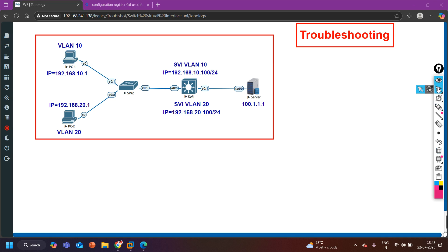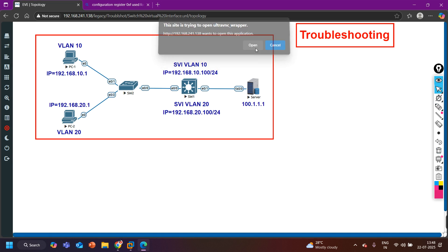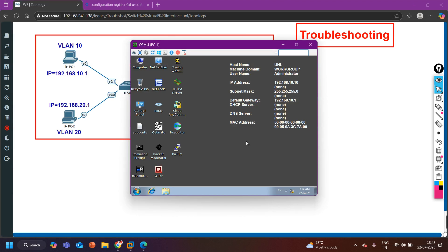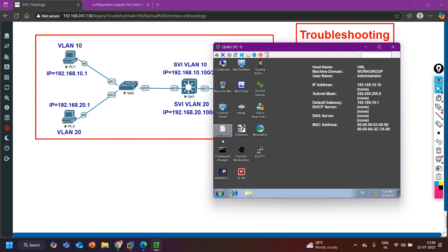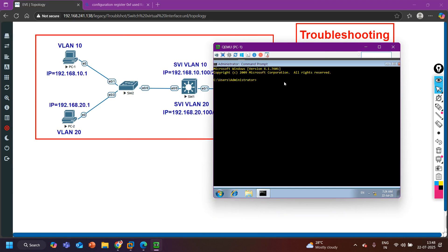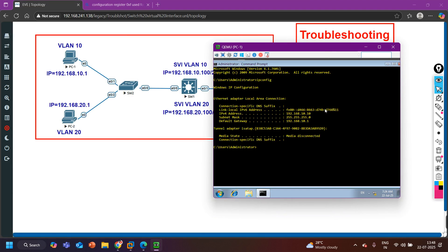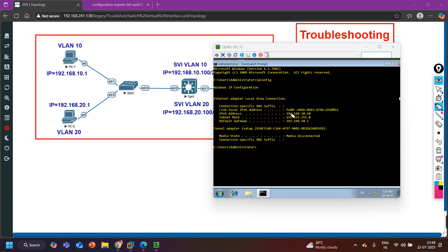Let's start the troubleshooting. First I am going to verify the issue by accessing PC1. Let me open the CMD and run ipconfig. The IP address of this machine is 192.168.10.10, which belongs to the VLAN 10 subnet — no problem there. However, the default gateway IP address shown is 192.168.10.1, which is incorrect.